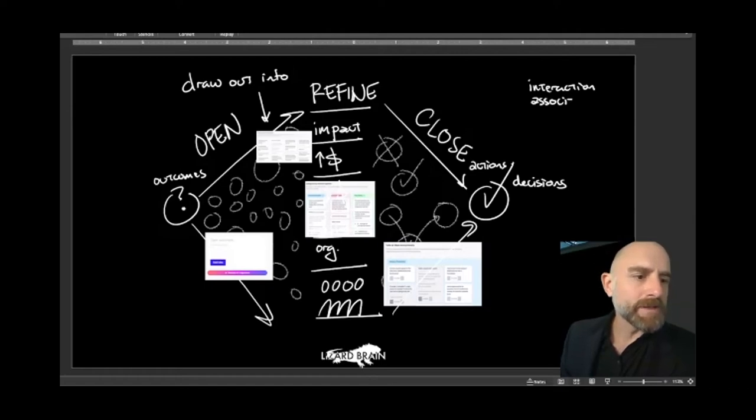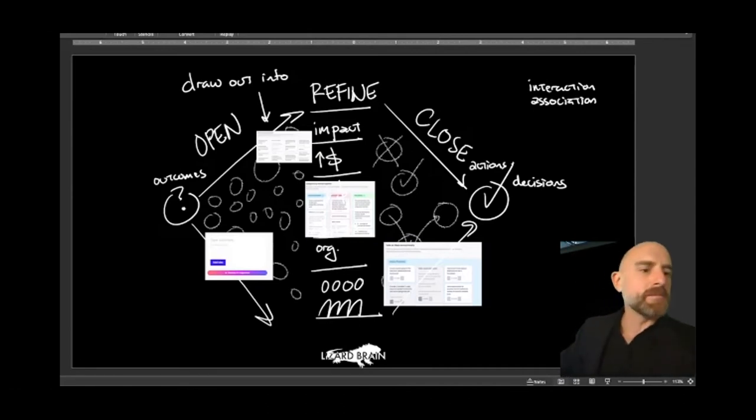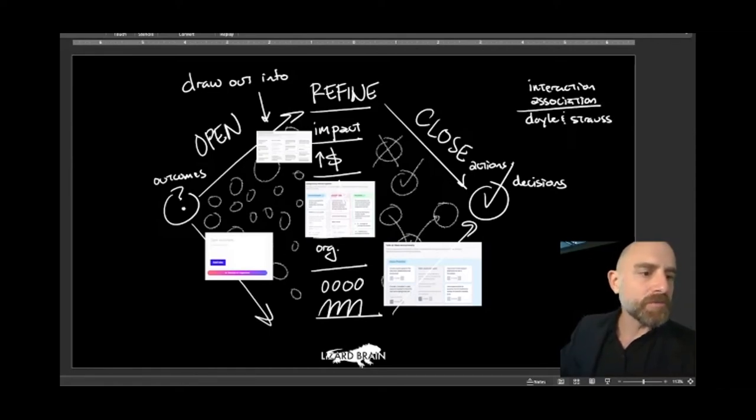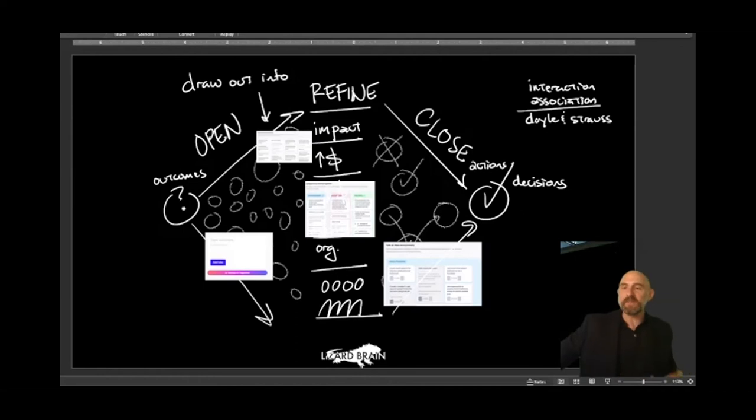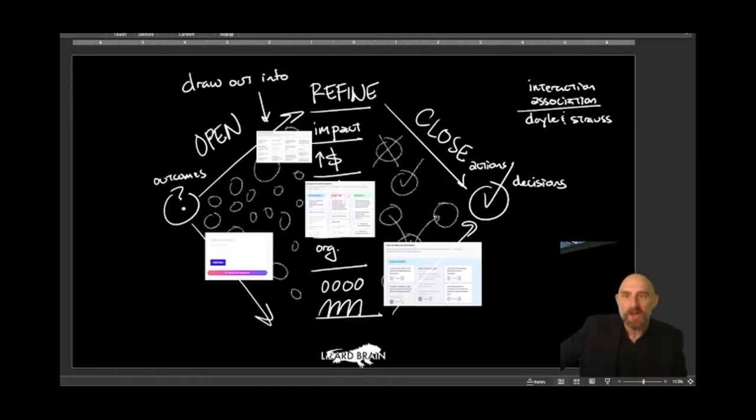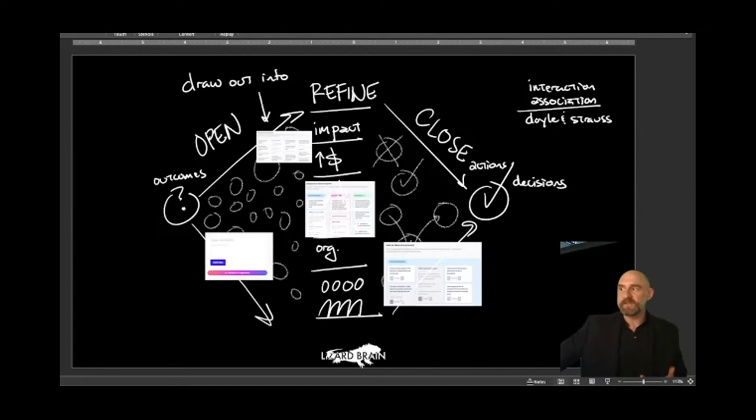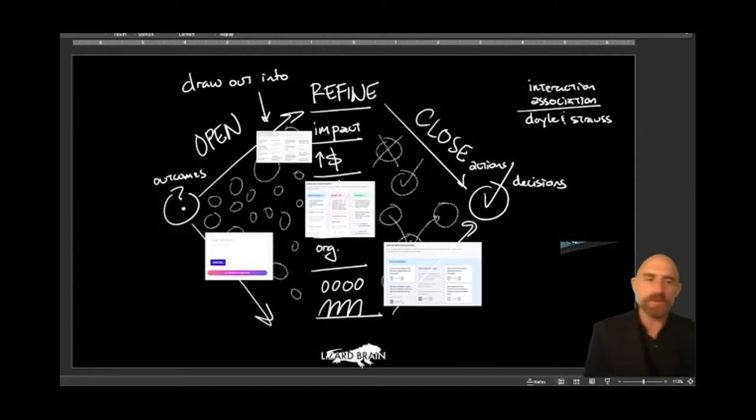And just if you geek out on group dynamics, I'll share that Interaction Associates were started by Doyle and Strauss. And what Doyle and Strauss were known for was their book, How to Make Meetings Work. This is a book that came out in the 70s, and it was the book that really defined facilitation. It's the first instance that I've found of the articulation of the role of the recorder. So these guys really knew what they were doing.